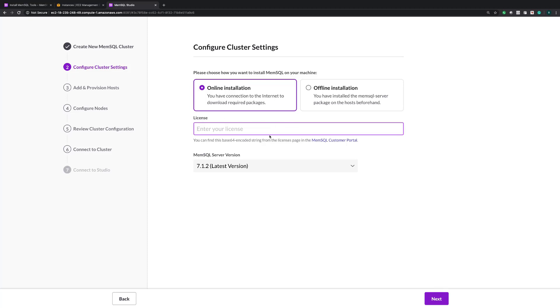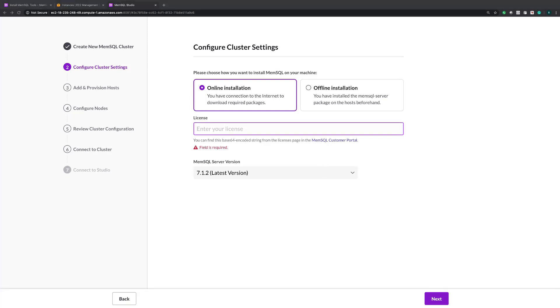Then you're going to enter your license key. Now, this could be an enterprise license, or maybe you're using the free tier. And you could get your license from the customer portal at portal.memsql.com.